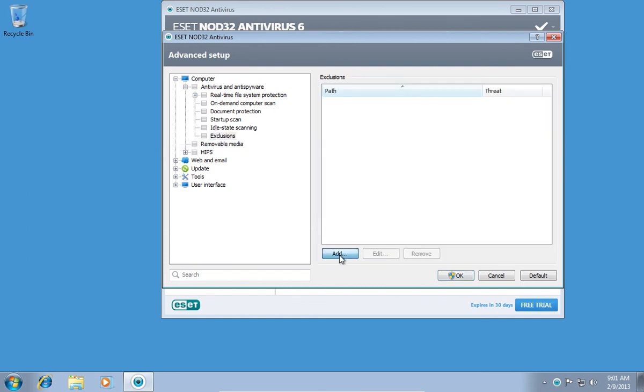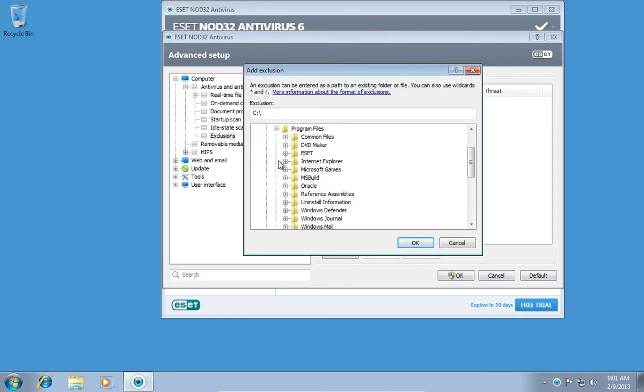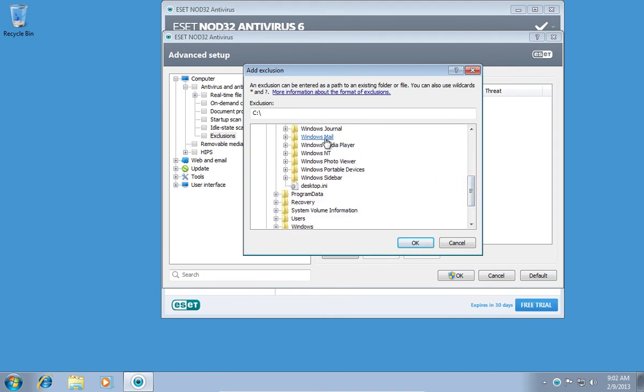Click Add and choose a folder or a file which you want to add to Exclusion. When it's done, press OK.